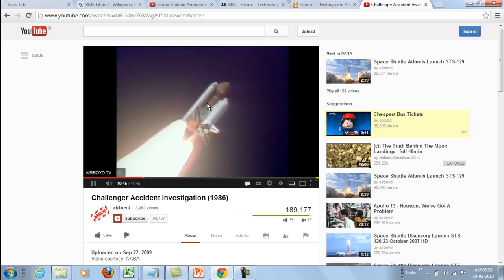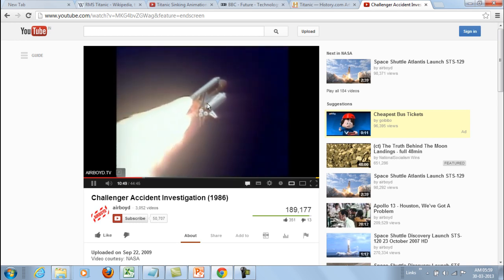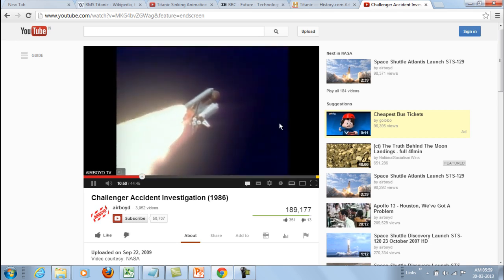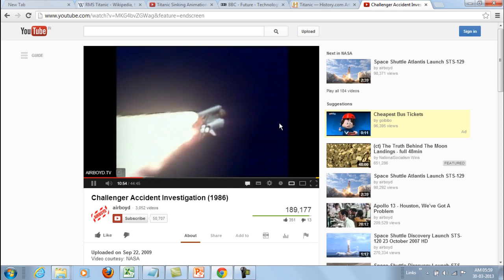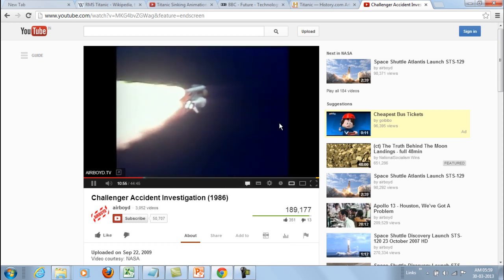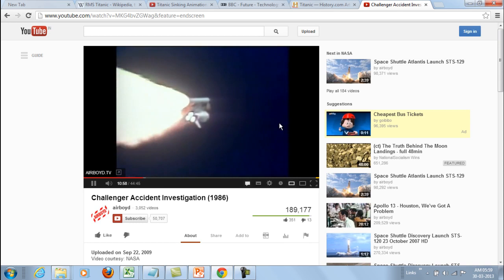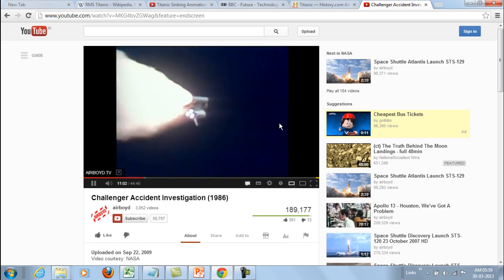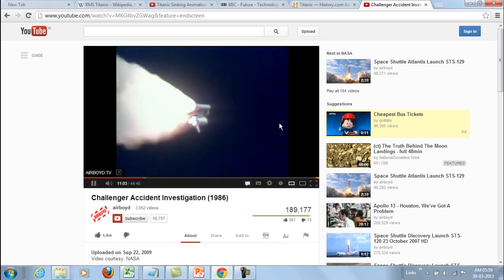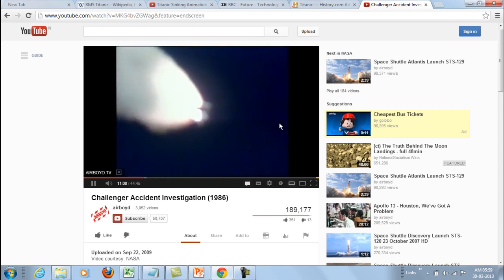It was going well — throttling down to 65%. Three engines running normally, three good fuel cells, three good APUs. Velocity 2,257 feet per second, altitude 4.3 nautical miles, downrange distance three nautical miles.